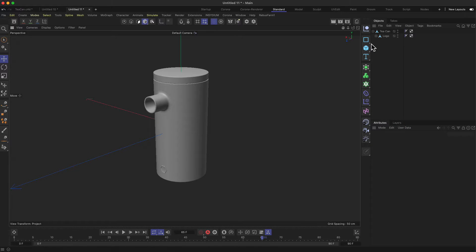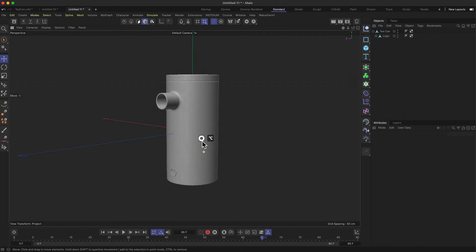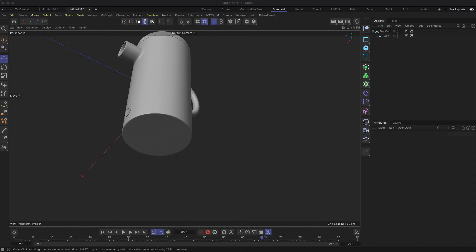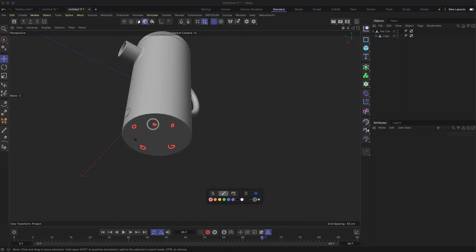Let's jump into Cinema 4D. I prepared a tea can here with a logo inside, and we'd like to add something on the lower part of the tea can — let's say some support legs or feet on the bottom. It could be four, five, six, or maybe only three; we'll decide while we're doing it.